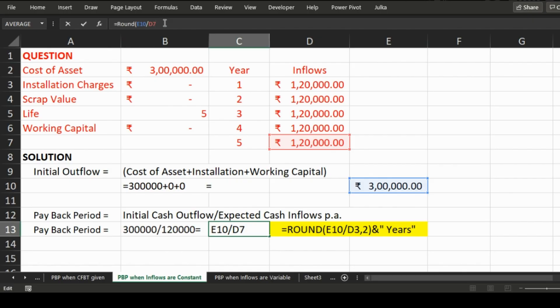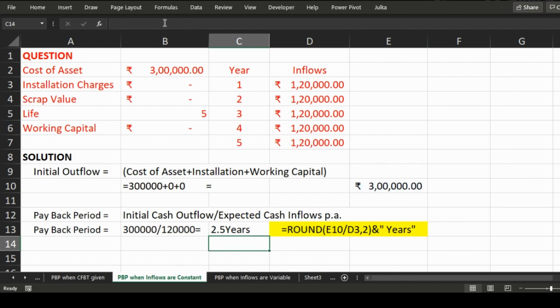We can also use this formula with ROUND, rounding off to two decimal places, and append the text 'years' using an ampersand with 'years' in quotes. After pressing Enter, we get the answer: 2.5 years.